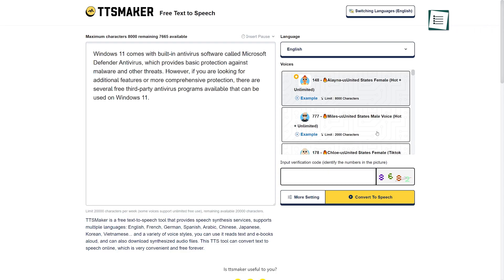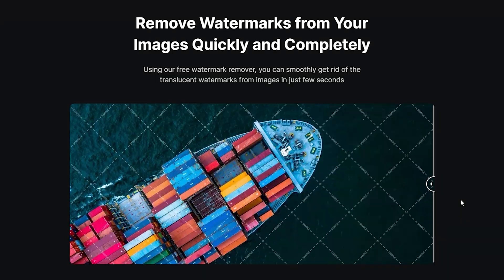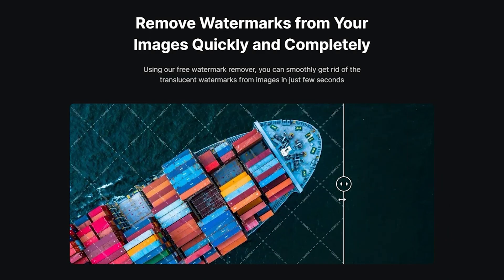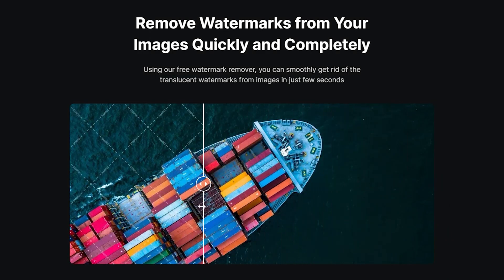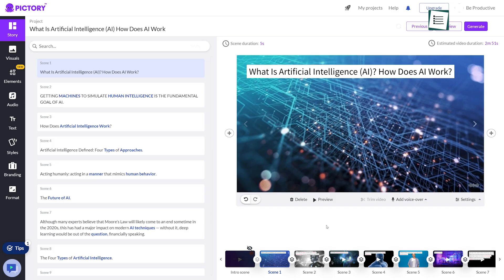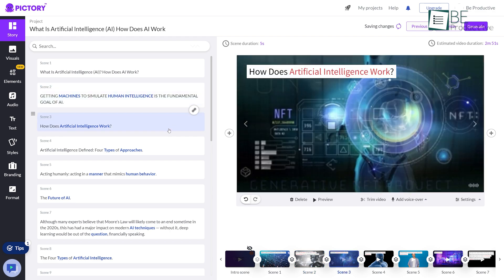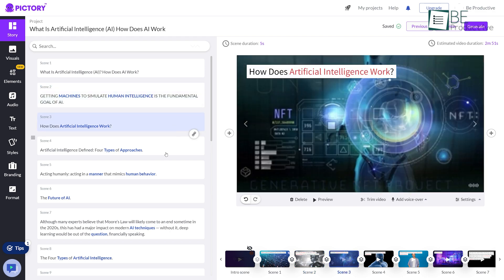However, picking the right one can get tricky with an abundance of free AI tools and software. With that in mind, we have come up with a list of some game-changing AI tools and websites that are not only free, but actually work. So without wasting any more time, let's get started.